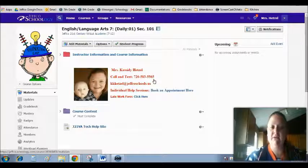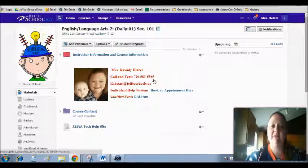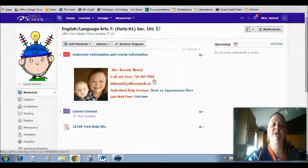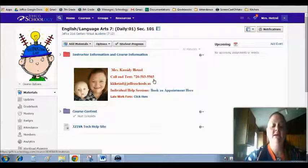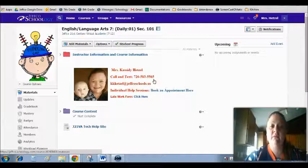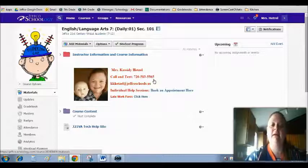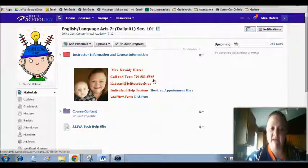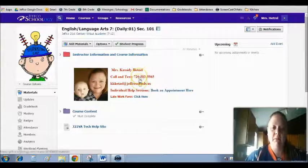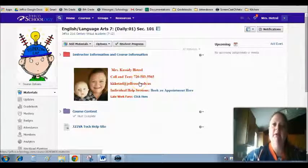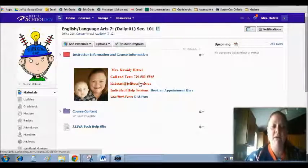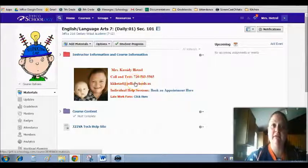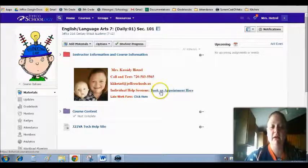So the first thing that you'll notice is that I've put all of my information on this folder so that I'm just a click away from you. So anything that you need from me, you can absolutely get by emailing, calling, or texting. Again, phone number, email, and if you want to book an individual appointment with me, you're going to click on this link.